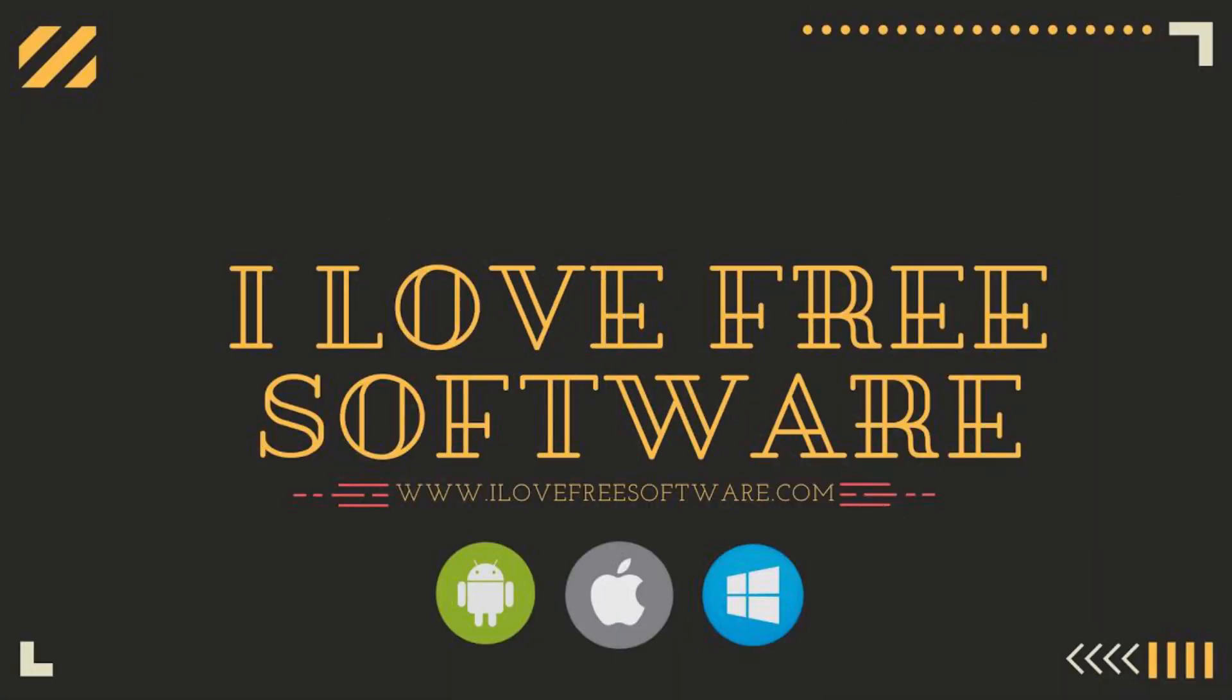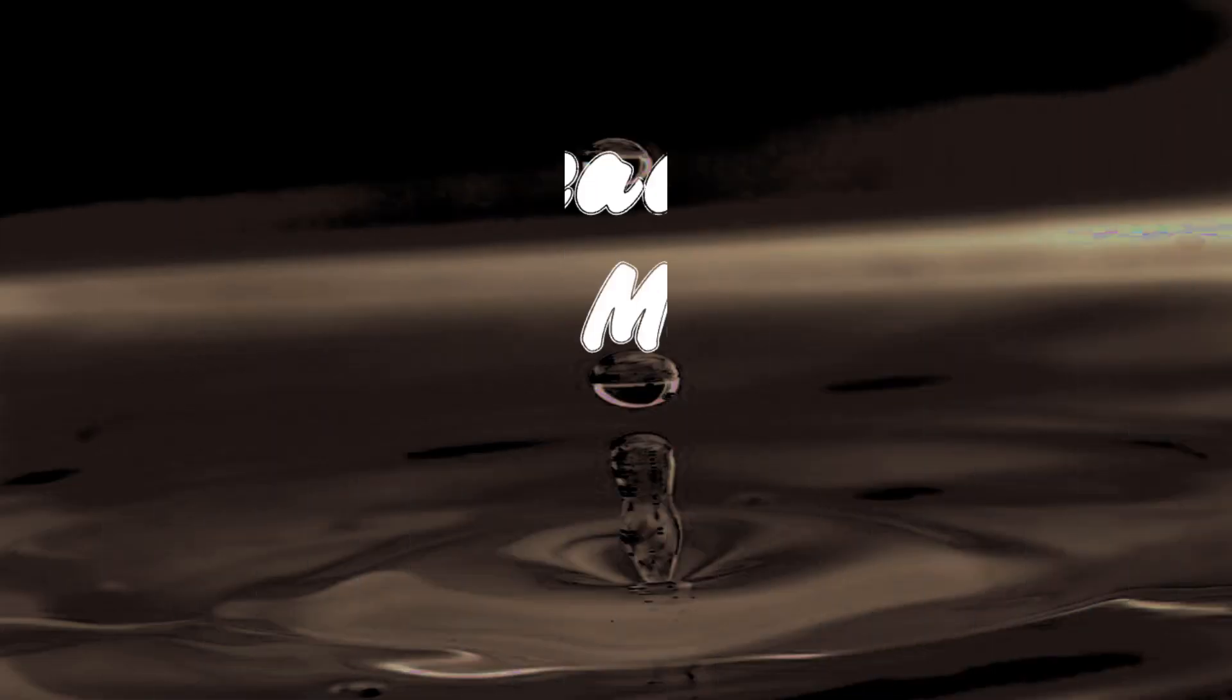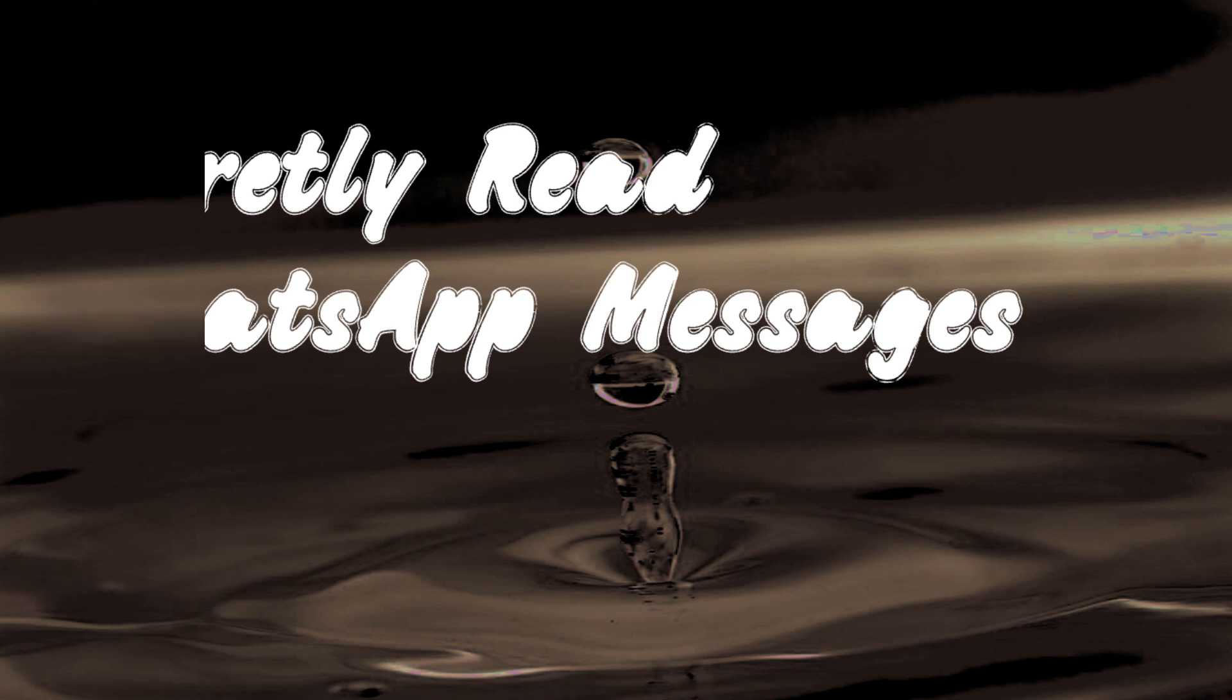Hello everyone, this is Rishi from iLoveFreeSoftware.com and in this video, I'm going to show you how to secretly read WhatsApp messages. So let's get started.